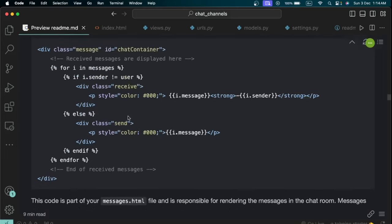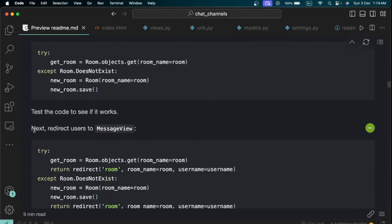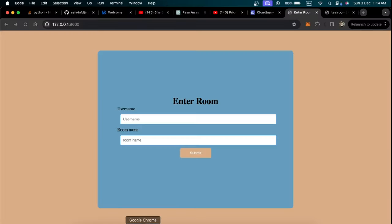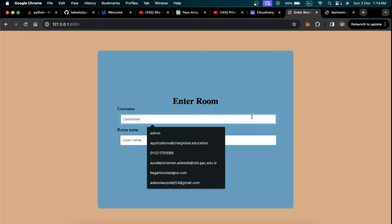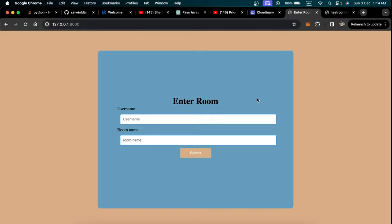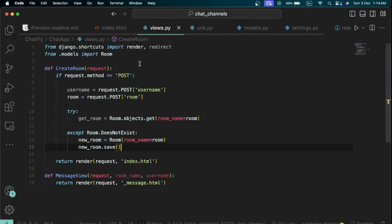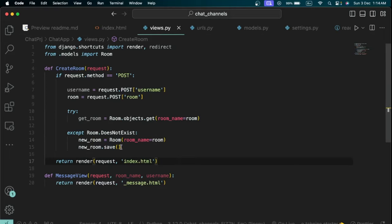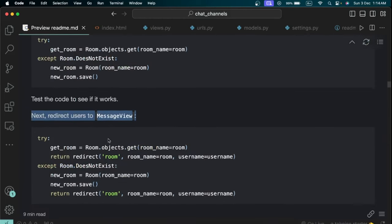After the room is created or retrieved, redirect the user to the message view — the room's detail page where they can chat with others. Add a redirect using Django's 'redirect' function pointing to the URL named 'room', passing in 'room_name' and 'username' as keyword arguments, which will be pulled from the form submission.